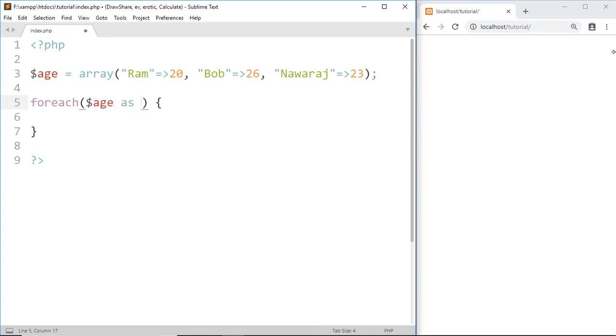Then we make a variable which refers to the key of this array. And here we have a key as a name of a person. So I am going to make a key variable called name.